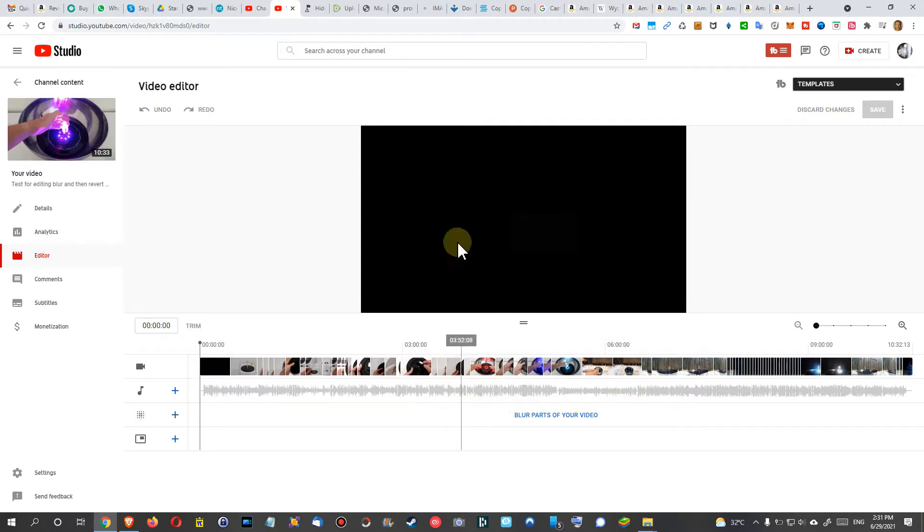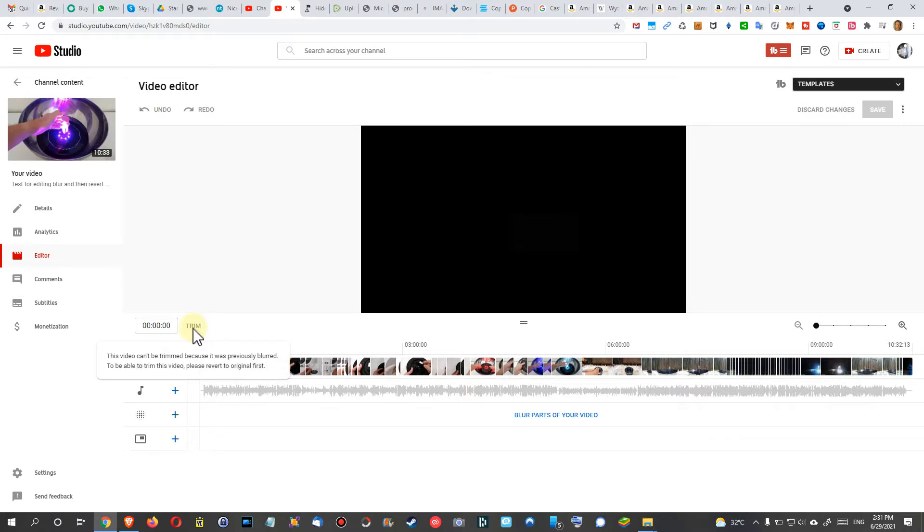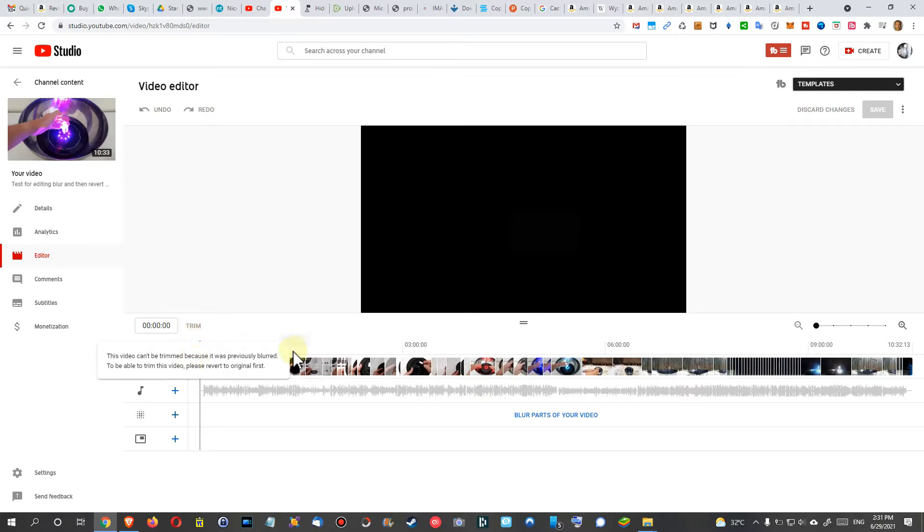I have already done some blurring in this video here, and now I can't use the editor or trimming function. You see that here when I click on Trim, it says 'This video can't be trimmed because it was previously blurred. To be able to trim this video, please revert to original first.' But where to do that? Where to remove the blurred parts?